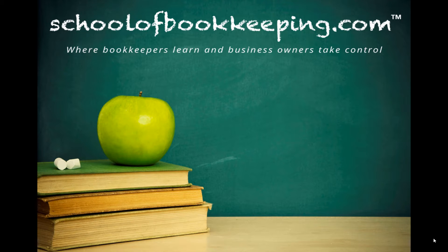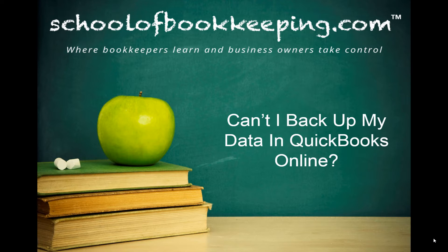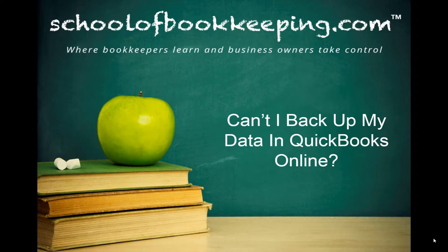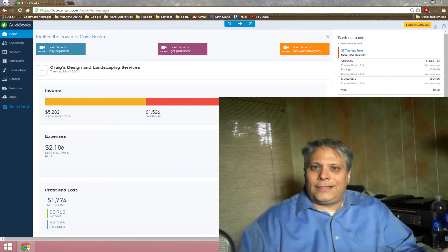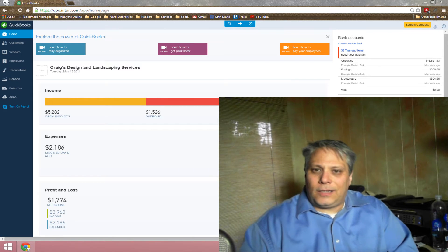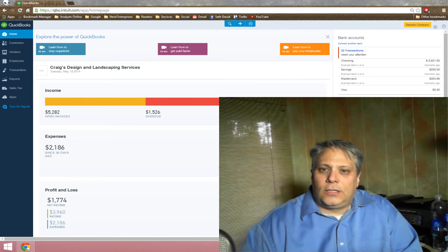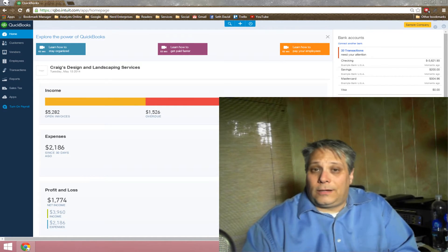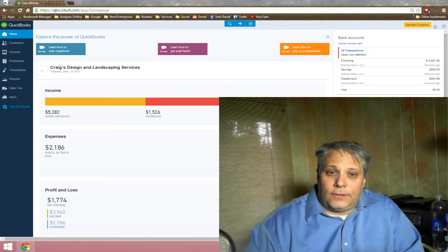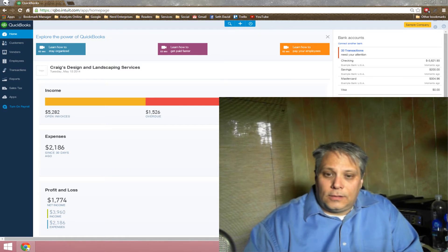This is Seth David for SchoolofBookkeeping.com bringing to you another special screencast. This time we're talking about, can I back up my data in QuickBooks Online? Or any cloud accounting software for that matter? The answer is no.